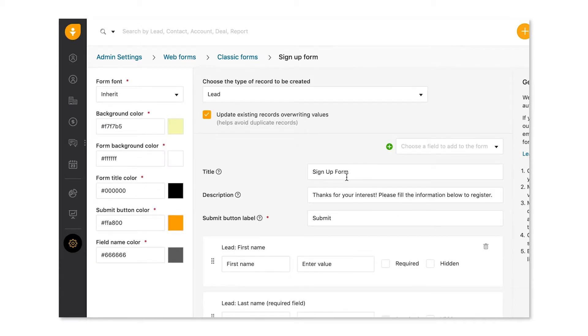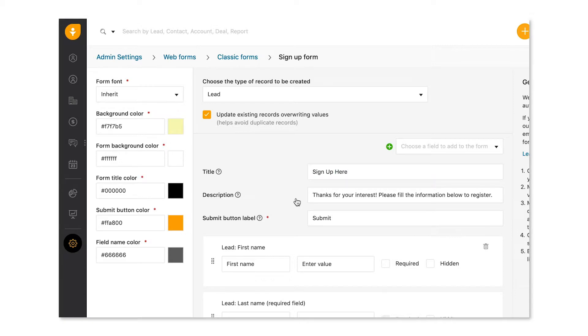Let's customize the look and feel of our form. Give your form a title, which in our case will be sign up here. Add a short description and customize the submit button label, which is a required field. By default, it's labeled submit, but you can customize it to say something else too.